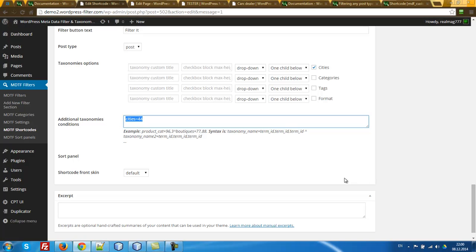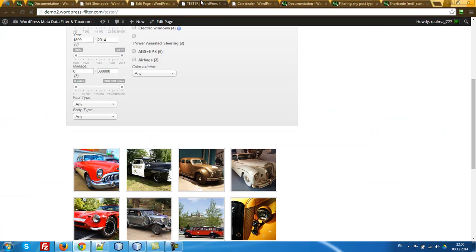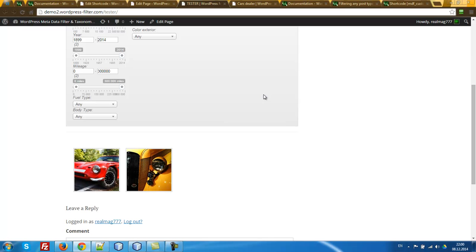In additional taxonomy conditions, set here CTS equal 44 — the same as in the shortcode attribute. In this case it will be working and synchronized. That works — that's all.